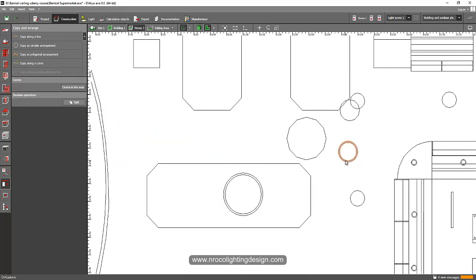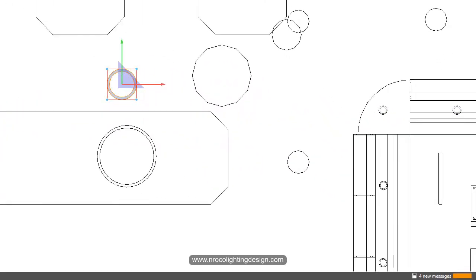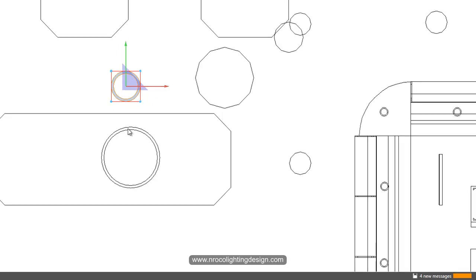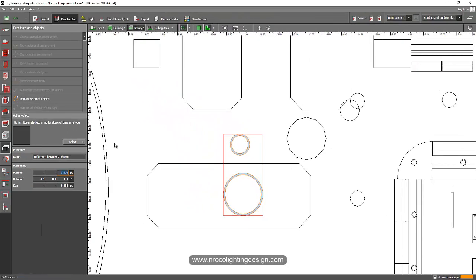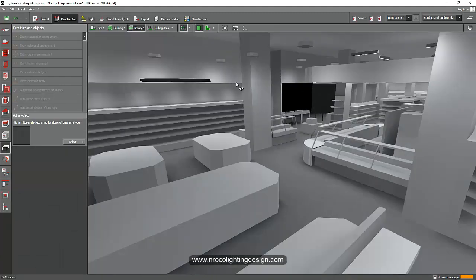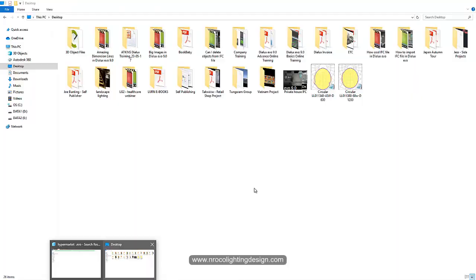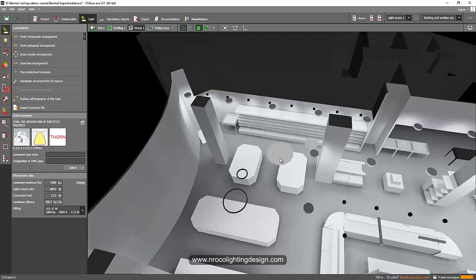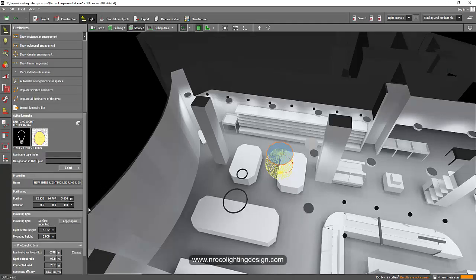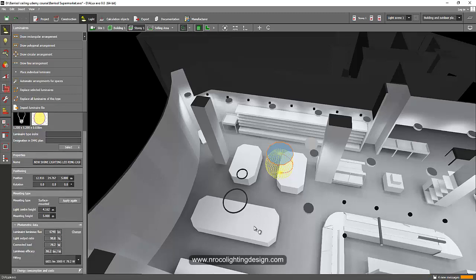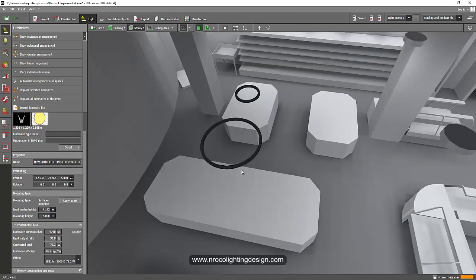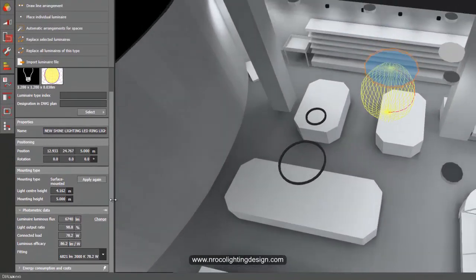I'll move them in front of my vegetable area and make the height of these two objects 3 meters. There you go — now I have my ring. But where is my light? I need to edit that photometric file first. Let's check the total lumen output and wattage to make sure the output of this ring will be the same when I edit it. I have 6700 lumens.